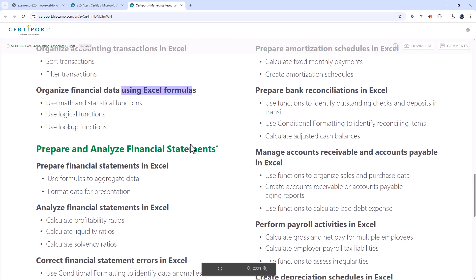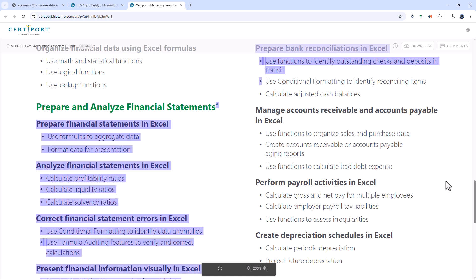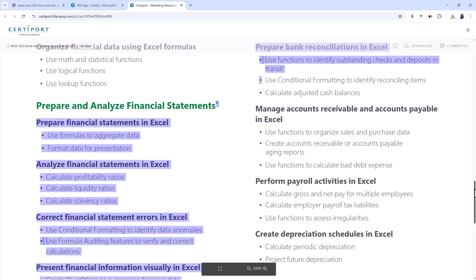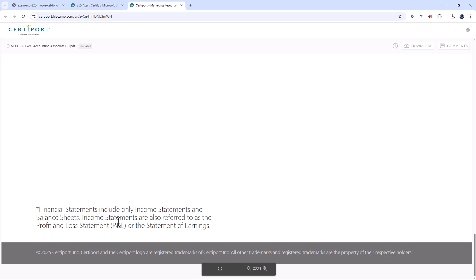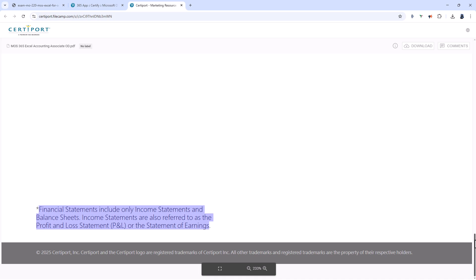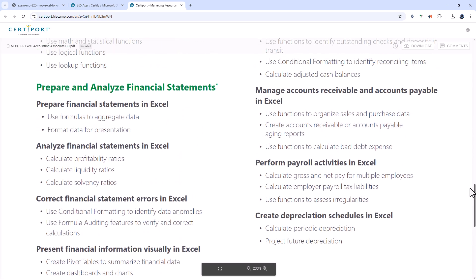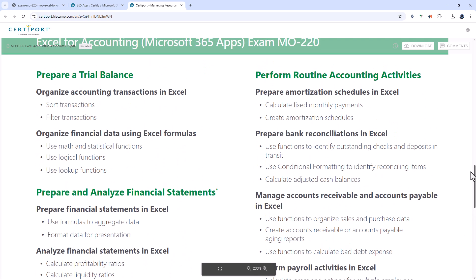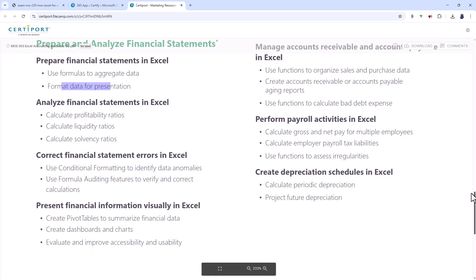You'll be preparing and analyzing financial statements. There's a little star or asterisk after that with a footnote saying financial statements include only income statements and balance sheets. Income statements are also referred to as profit and loss statement or the statement of earnings. Well that's not technically true because you'll also be preparing trial balances as well.